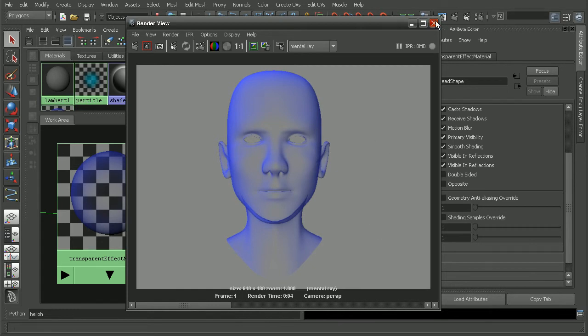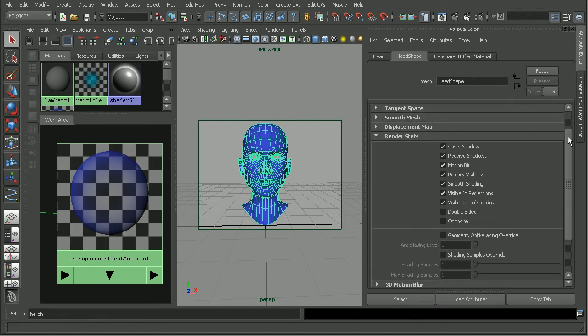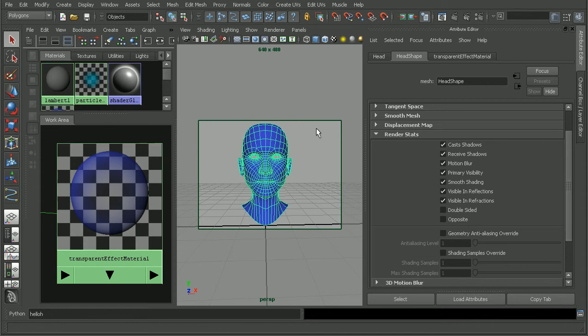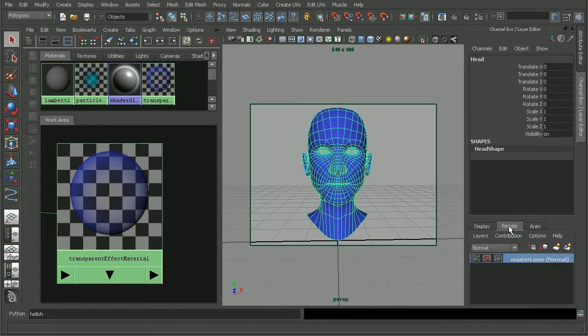It all kind of depends on what look we're going for for our project. Now, in this particular case, I only have one piece of geometry, so it's really fast to go in there and just select it and turn off the double-sided in the attribute editor. But if you do have multiple pieces of geometry, what we can do is come into the channel box and open up the render layers.